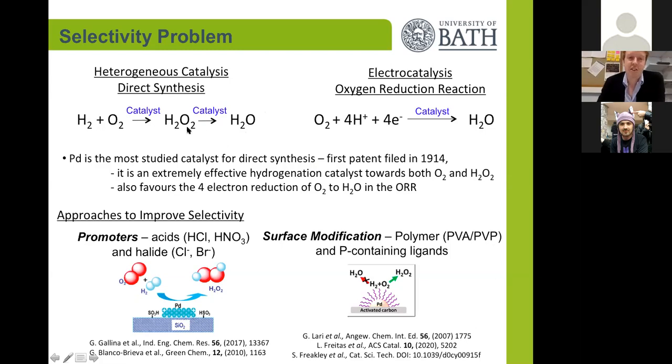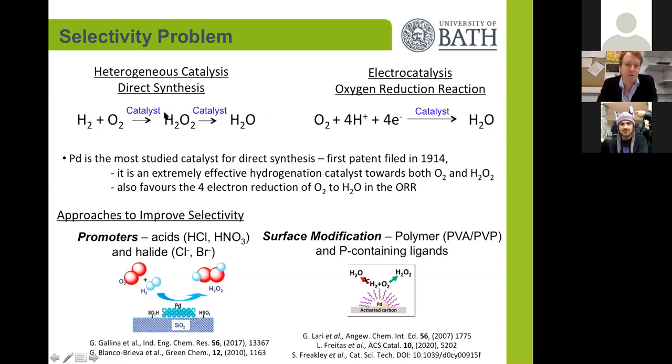In addition, these catalysts can be active for the decomposition of hydrogen peroxide and also the combustion of hydrogen and oxygen straight to water. In the electrocatalytic system, you want to avoid the four-electron reduction of oxygen straight through to water.